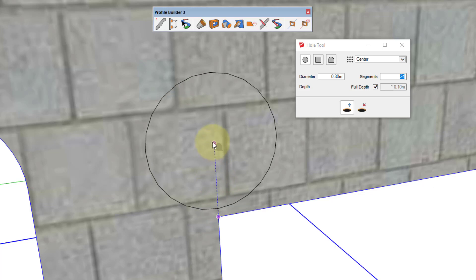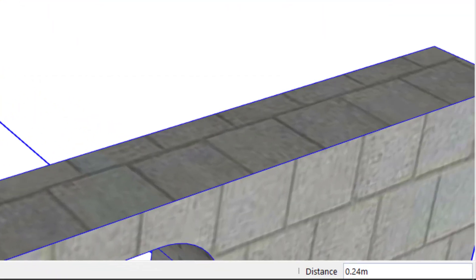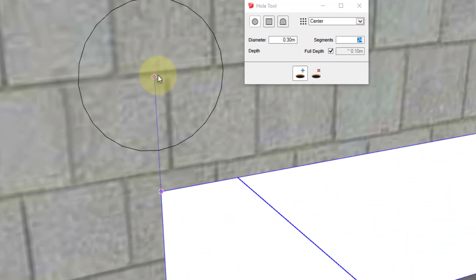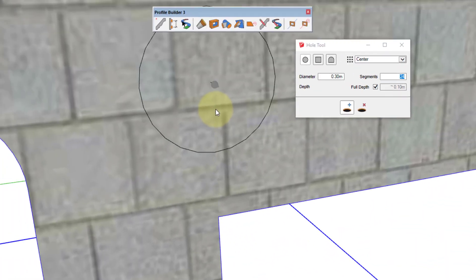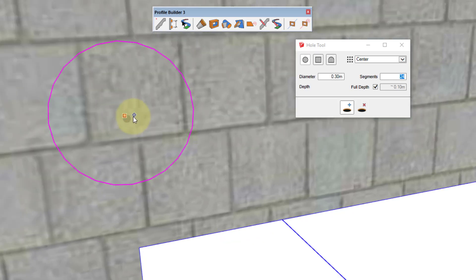Now I can set a distance from that reference point by typing a value in. Here I'll type in 0.3 meters and hit enter. Now that has created a new reference point here at the new location.